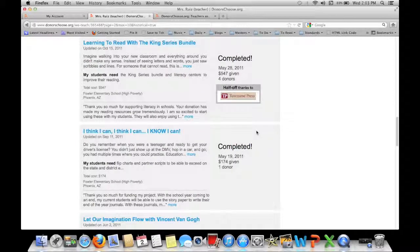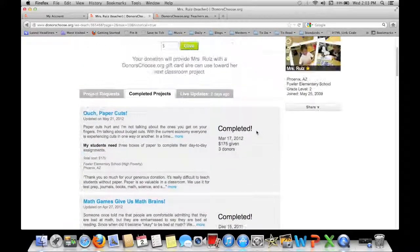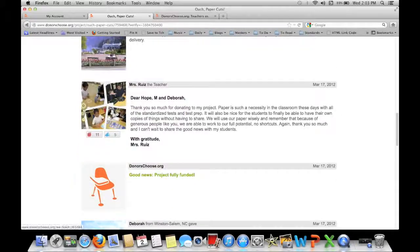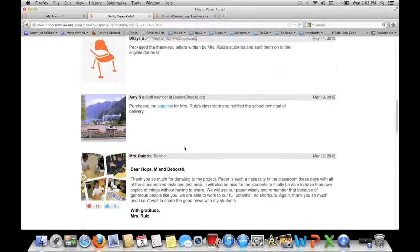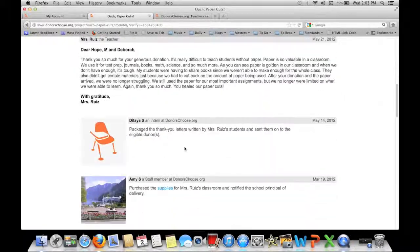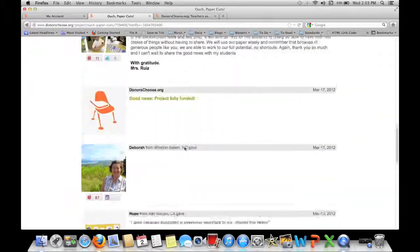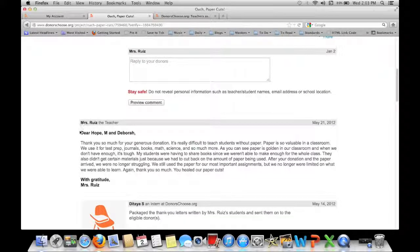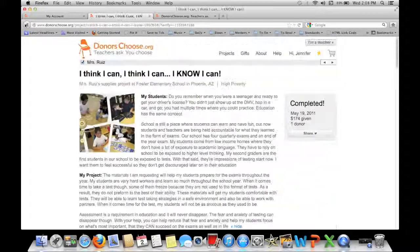Basically what happens is you write a grant and after that you wait for it to get funded. Once it's funded, you write a thank you letter. Then you take pictures of your students using the supplies. Then you have students write their own thank you letters and then you write another thank you letter.